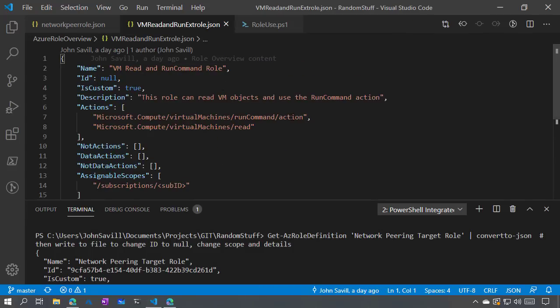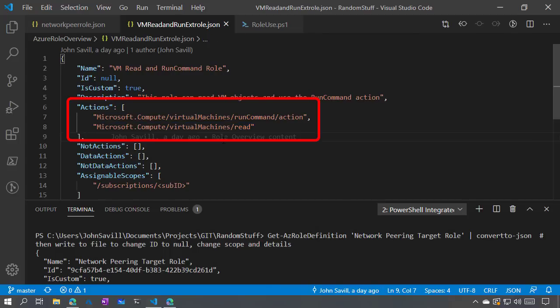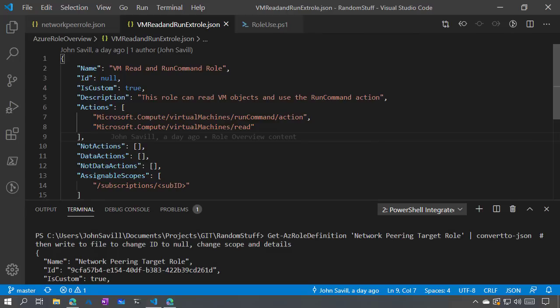If I export an existing role that's close to what I want, I would put null in for the ID, change the name, set isCustom to true, add a description, change the actions, and set the assignable scopes with my subscription ID — or multiple subscriptions, or management groups. Once I've got the JSON file just how I want it, I would create a new role definition using that JSON file. Create custom roles if you need to — but if a role doesn't meet requirements, you can create a custom role, set the assignable scopes, and grant people that role without giving them more than they actually need.